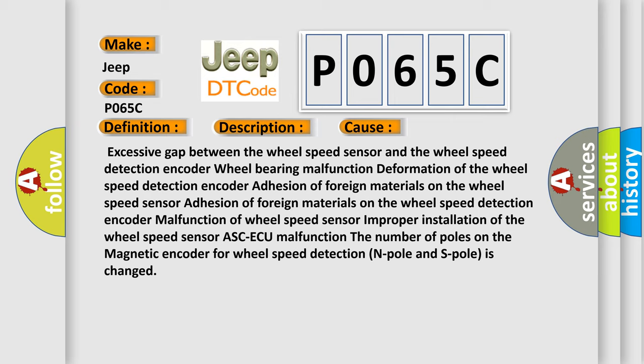Adhesion of foreign materials on the wheel speed detection encoder, malfunction of wheel speed sensor, improper installation of the wheel speed sensor, ASC-AQ malfunction. The number of poles on the magnetic encoder for wheel speed detection N-pole and S-pole is changed.